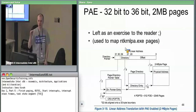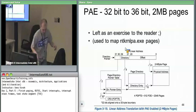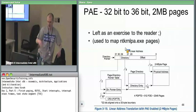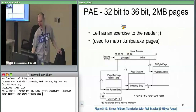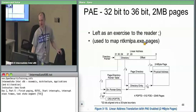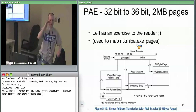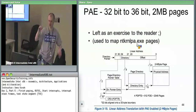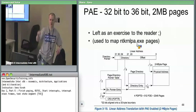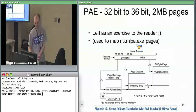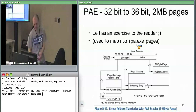On Windows ntkrnlpa.exe — the PAE version of the kernel — if you go in and look at the PTE for some of its memory ranges, you'll see that it is actually mapping to a two megabyte page.